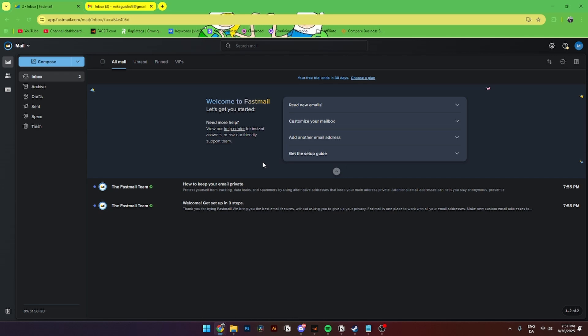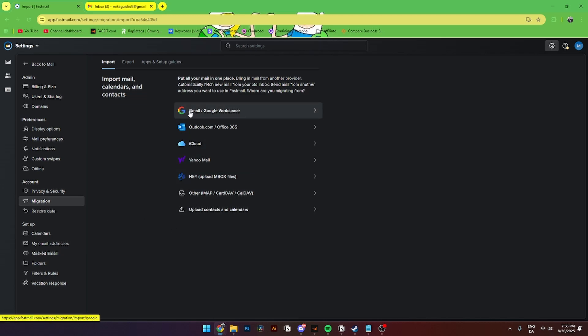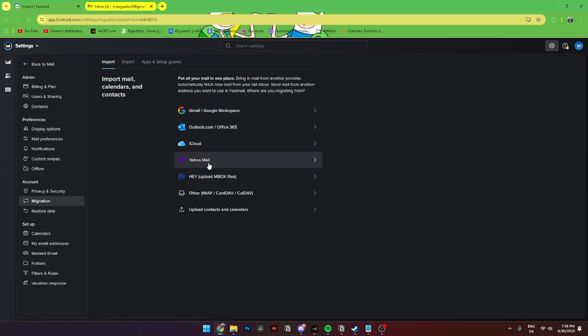Now let's say you want to migrate from your Gmail account to Fastmail because you want Fastmail to be your newest and permanent email supplier. To do that, go up to the Settings tab, go down to Account and Migration. From here you'll see all the options — Import, Export, Apps, and Setup Guides. Under Import you can choose Gmail, Outlook.com, iCloud, or Yahoo Mail.